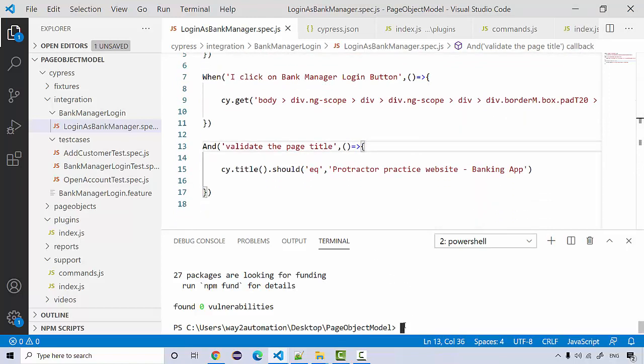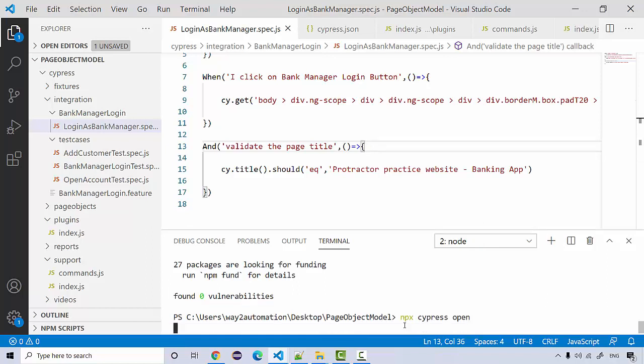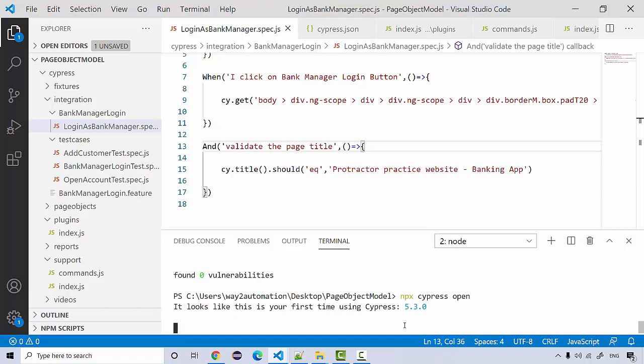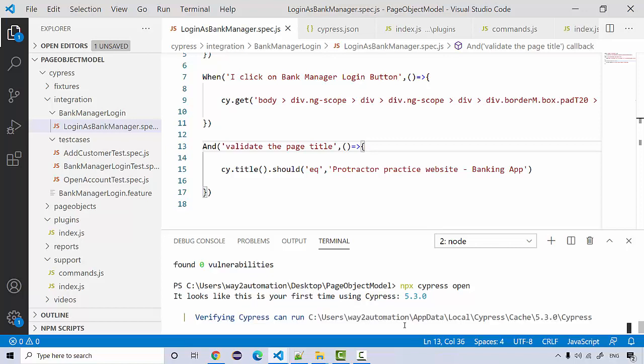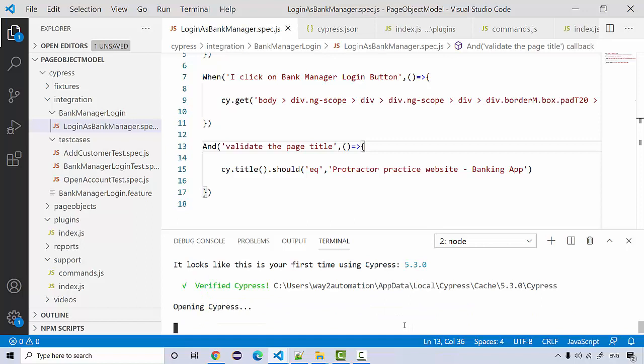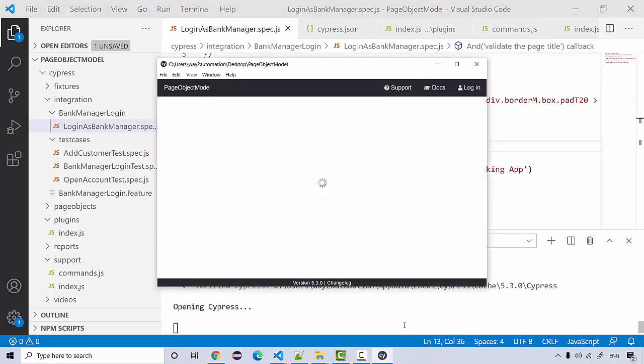I'll say npx cypress open. I just updated to the latest version of Cypress so it's saying you are running it for the first time. Prior was version 5.1, I now recently updated to 5.3.